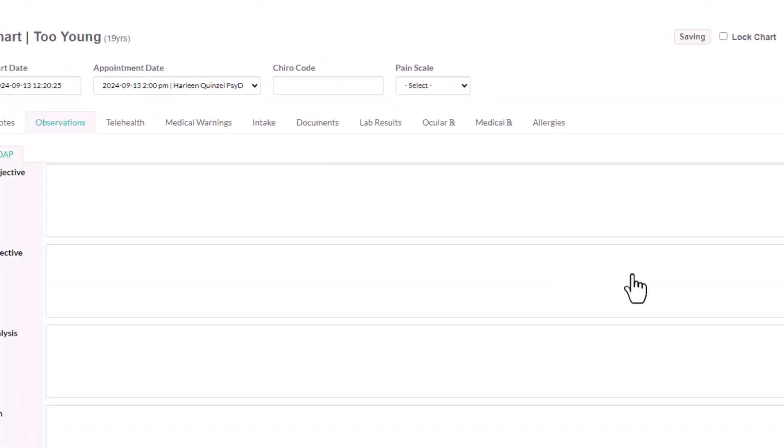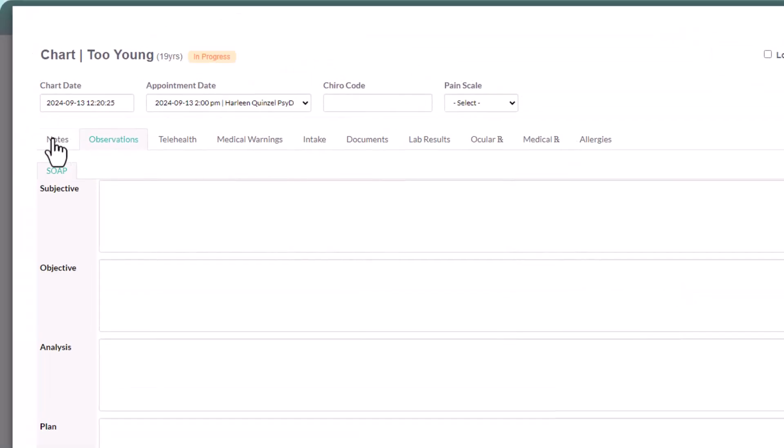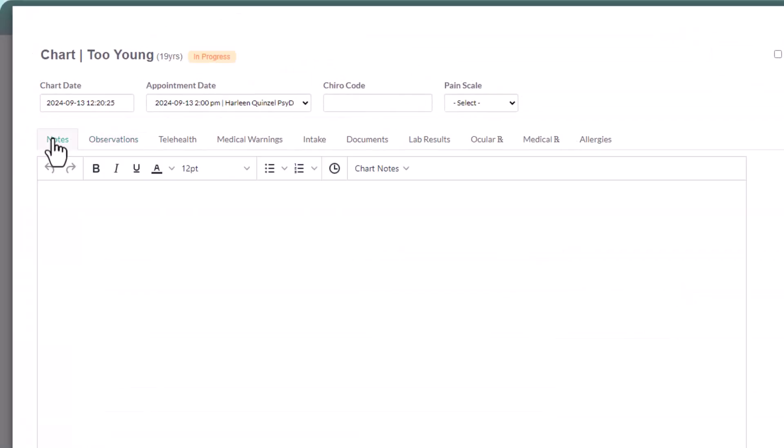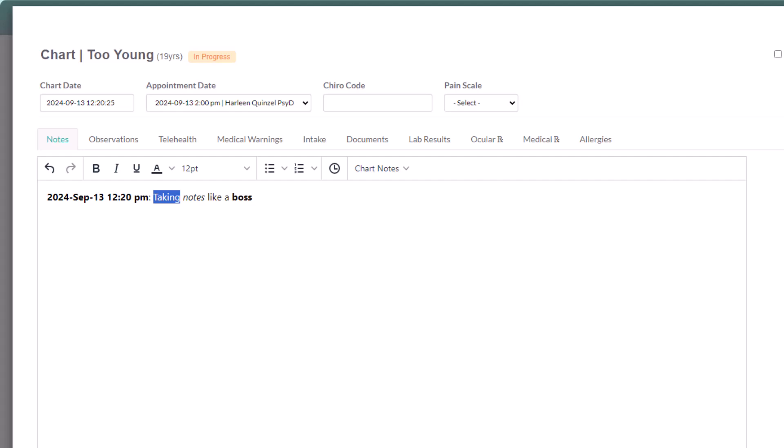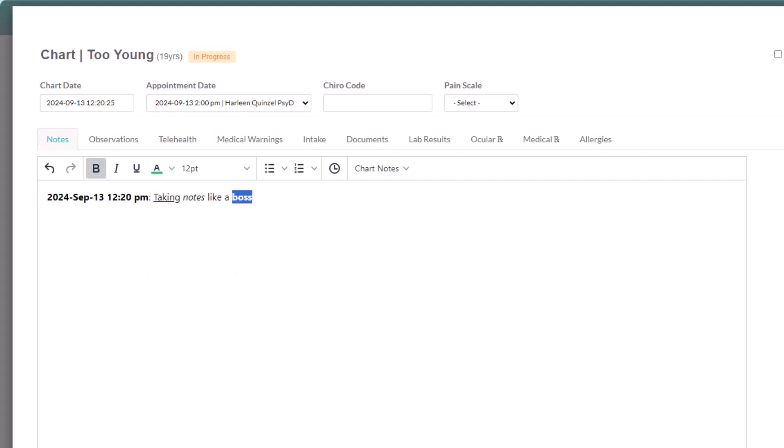Let's start by taking notes. When you click inside the text box, a timestamp will automatically appear. Our rich text editor allows you to bold, italicize, and change the text color while you chart.